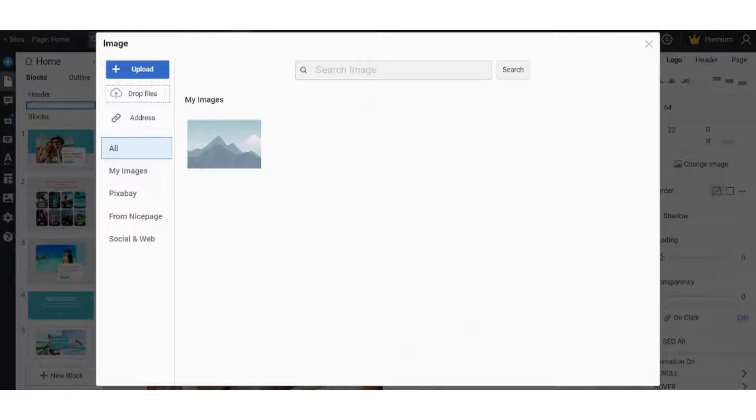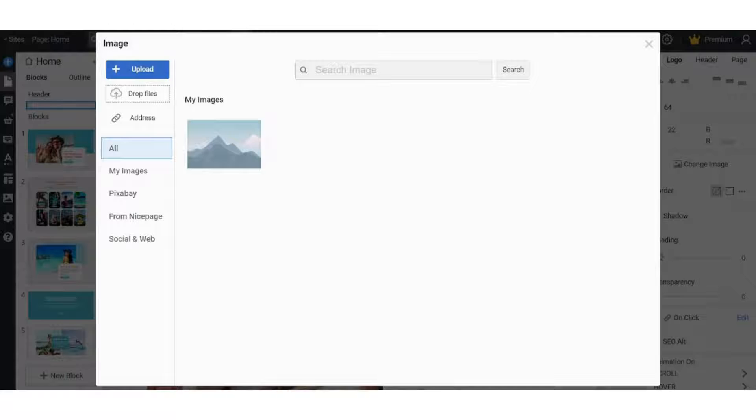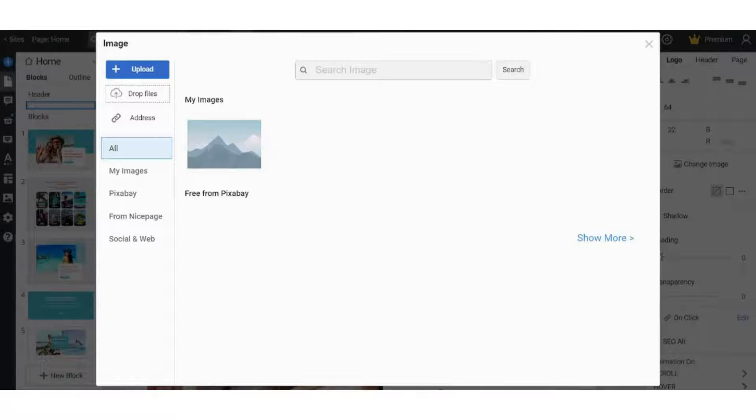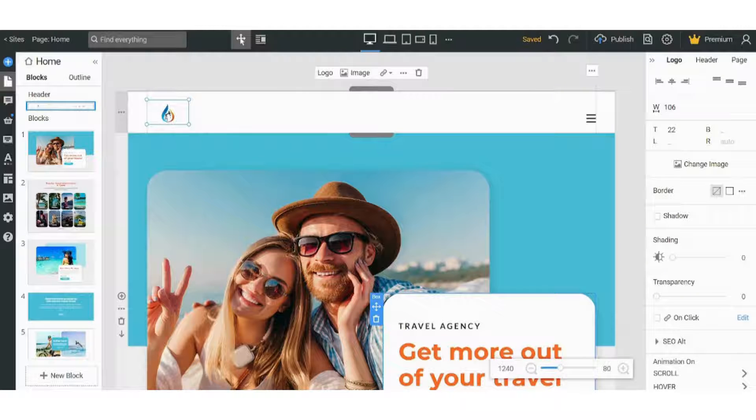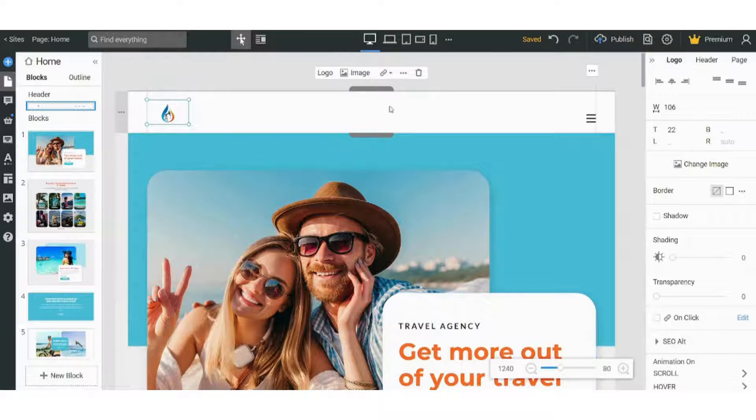I think that's it. And here our logo is uploaded.